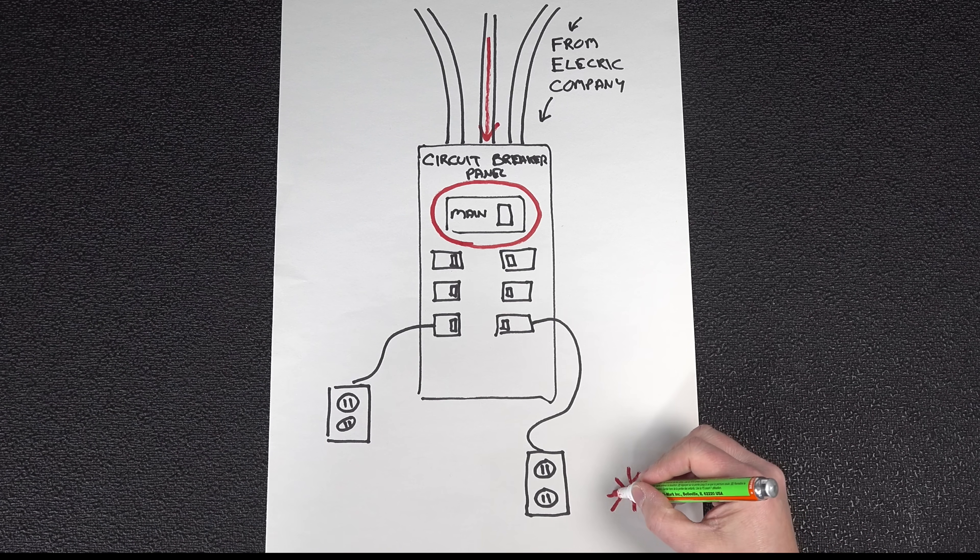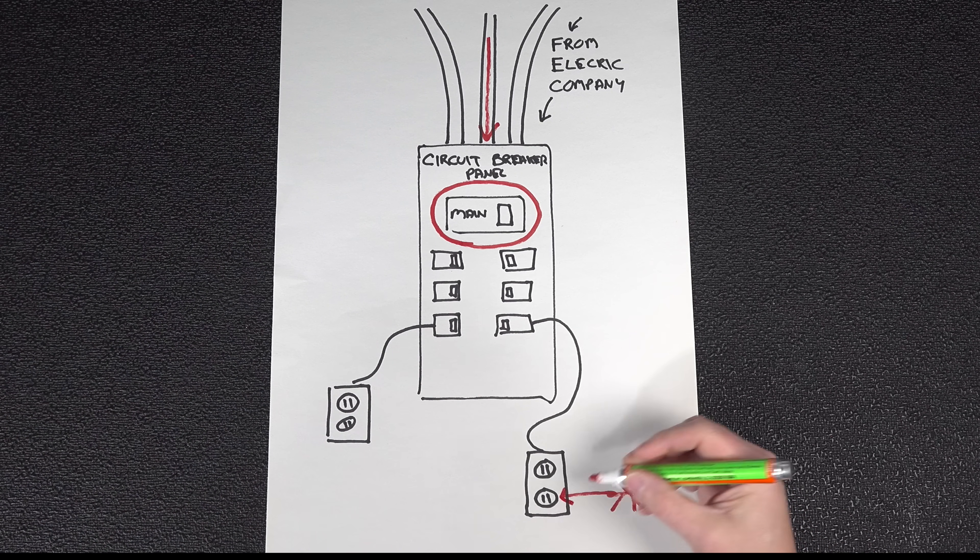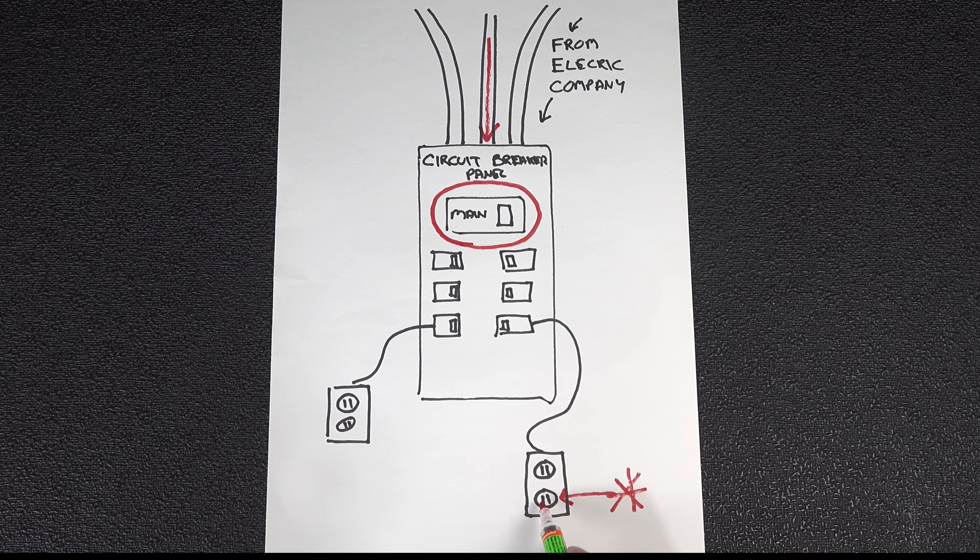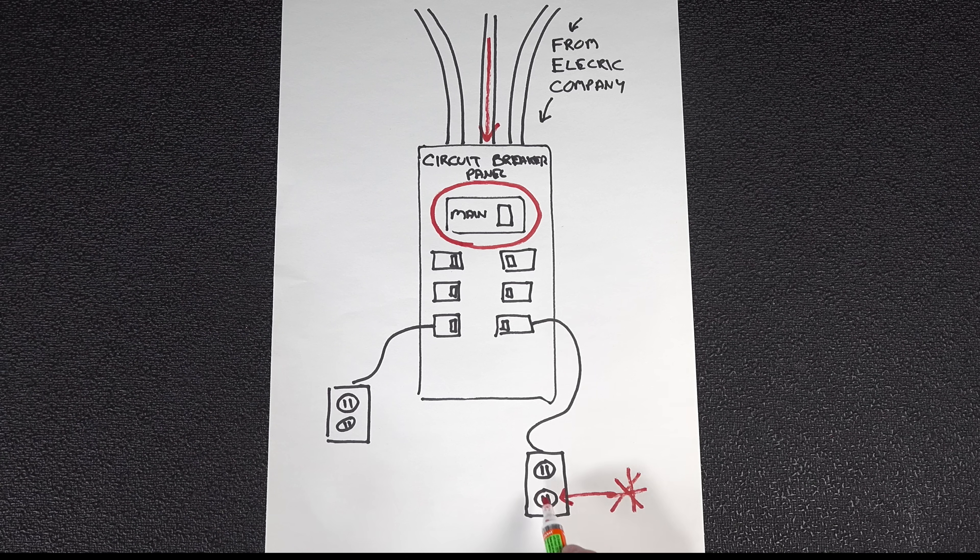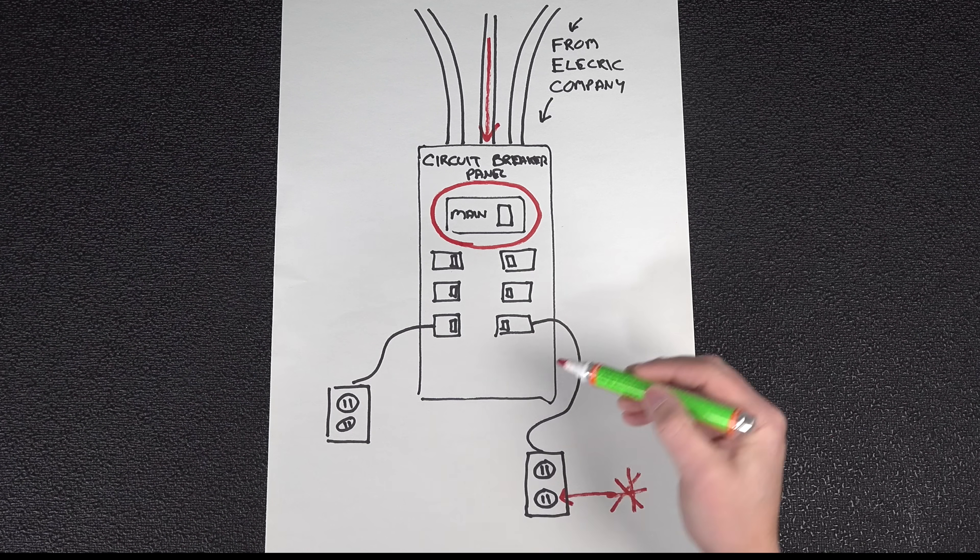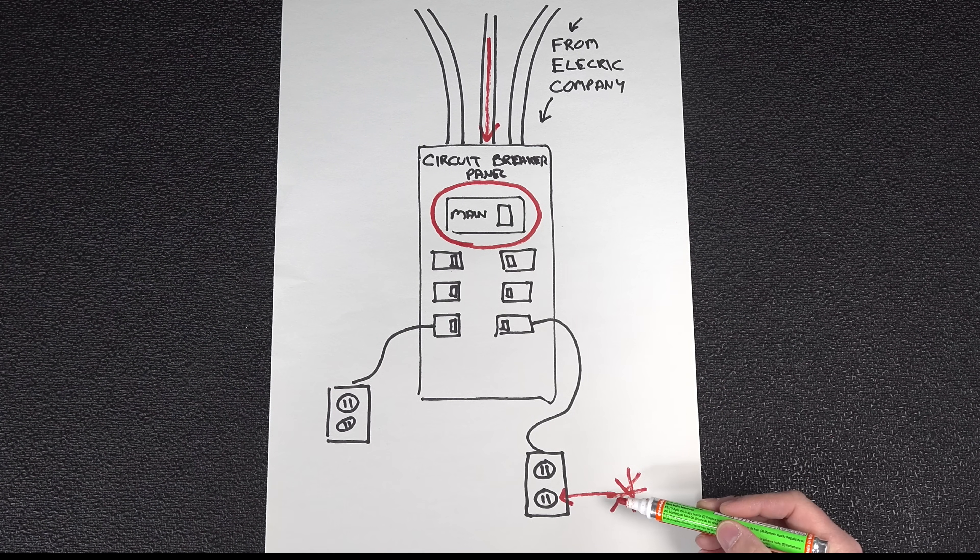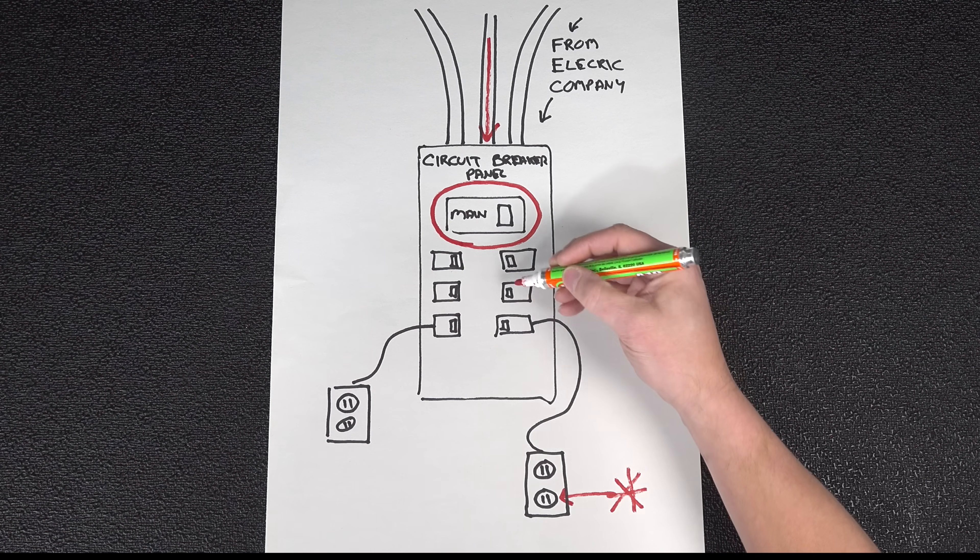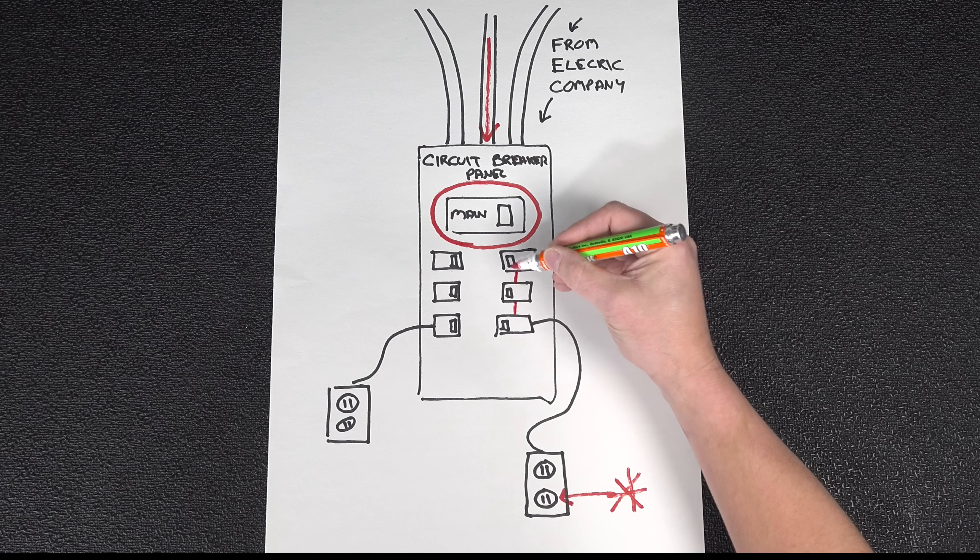Now you might think backfeeding sounds great, but it's completely illegal and totally unsafe. The reason it's illegal is because electricity doesn't just stop at your circuit breaker panel. If you backfeed your system through one of your outlets, it would keep flowing all the way back up to the street. Even your neighbor might be able to use some of the power from your generator.